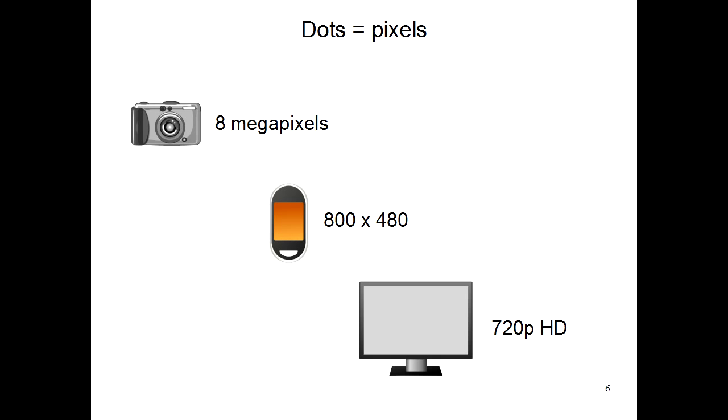And with TVs, people sometimes say that a TV is 720p HD. This 720 means that there are 720 pixels, or dots, going up and down on the screen.